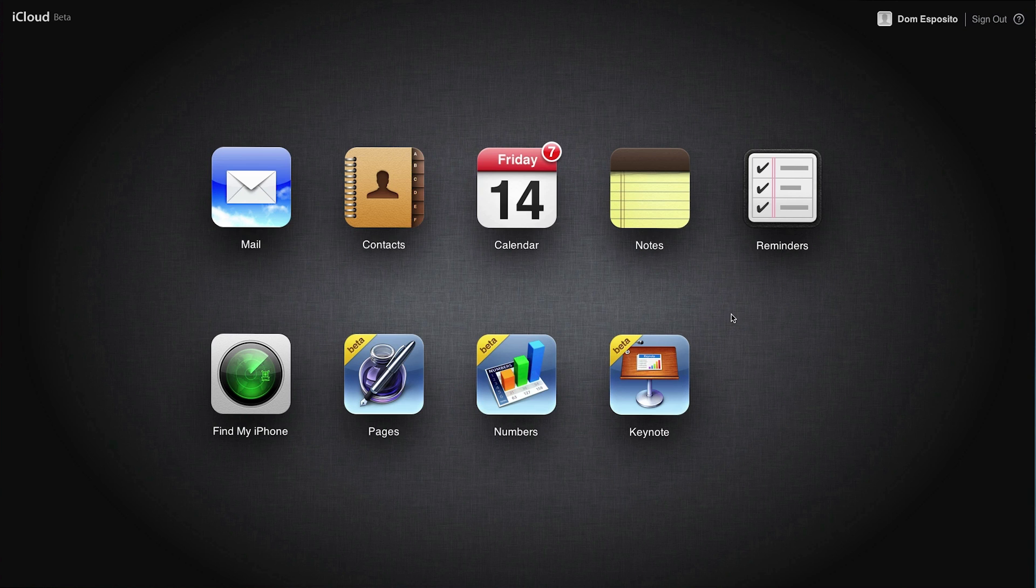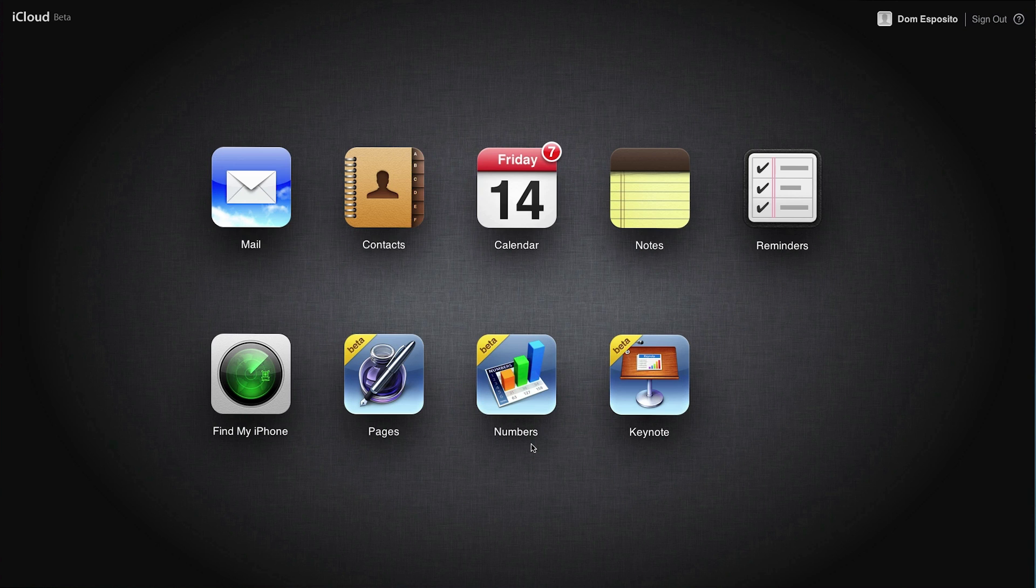This is going to be a big competitor to Google Docs and it's available in any web browser on Mac or PC. You can edit Pages, Numbers, or Keynote documents on the fly wherever you're at. It's pretty cool and of course it'll sync across your devices like you would expect with iCloud.